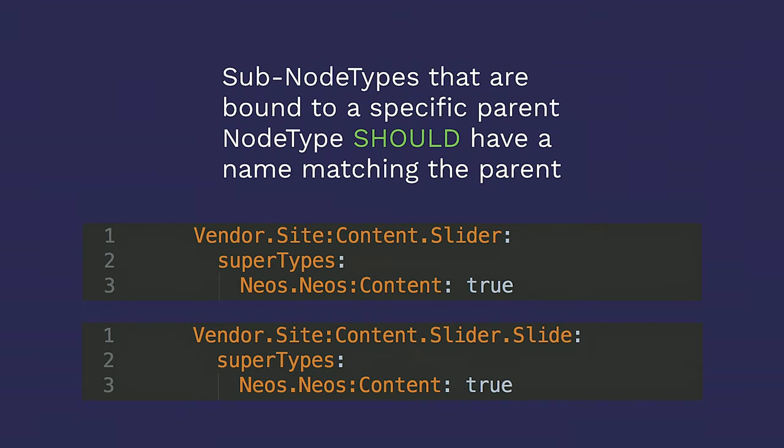Subnodetypes that are bound to a specific parent notetype should have a name matching said parent. This totally makes sense, if you think about it, because if you have something that's always going to appear somewhere else, you have a slider with a slide, you have an accordion with an accordion item, you might as well name them accordingly, right?